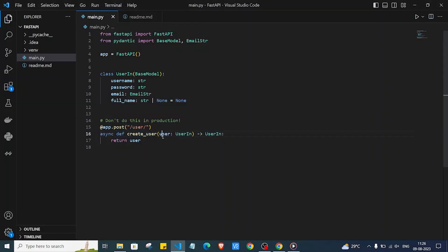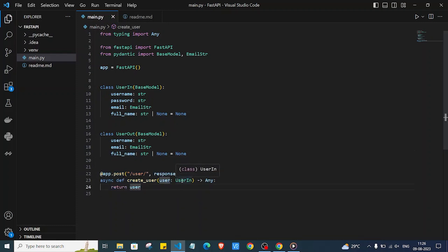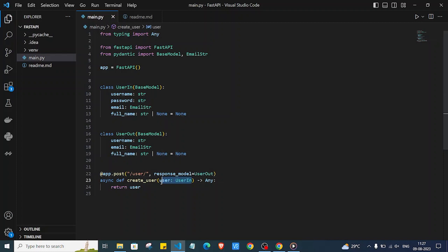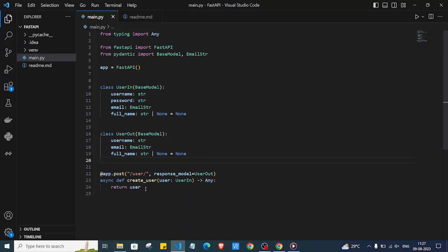We now have two models: UserIn with username, password and all, and UserOut with username, email and full name. We pass UserIn as input, set the return type to Any, but define response_model=UserOut. FastAPI will then return only the UserOut format — meaning username, email and full name — without the password.